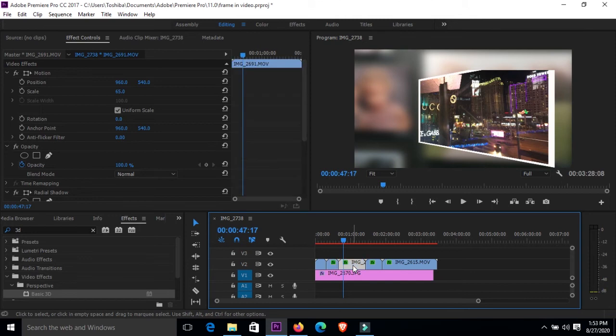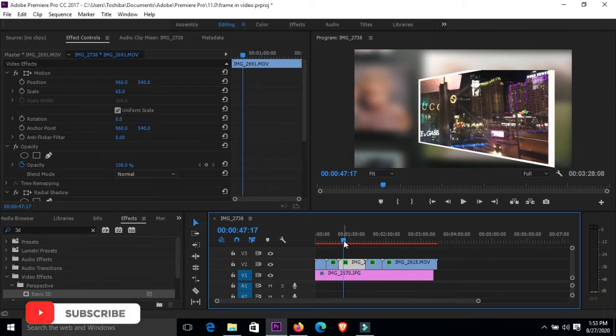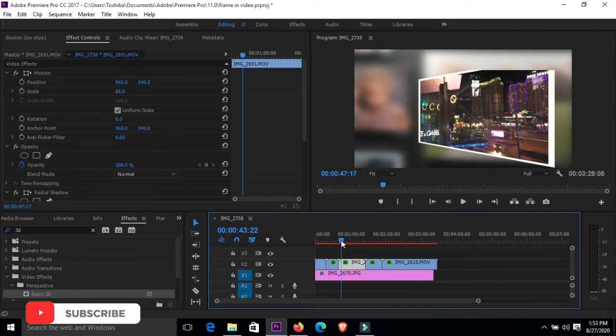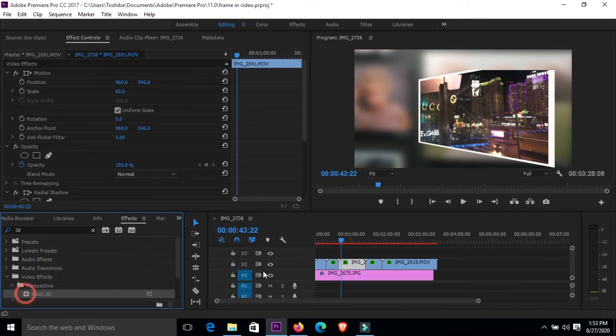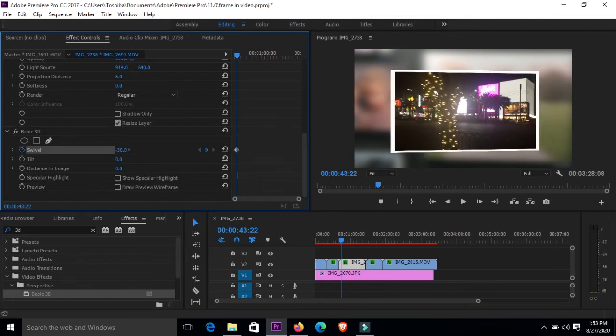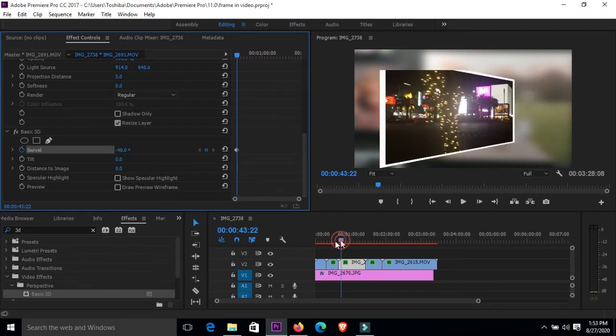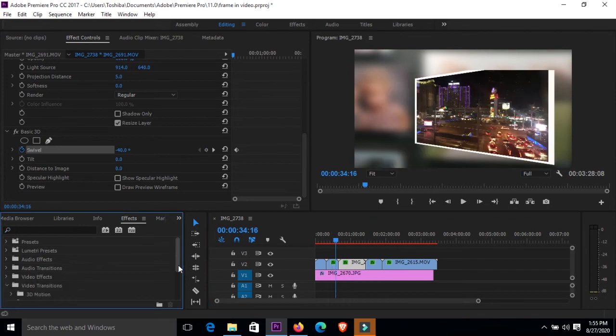Click on it, again apply the basic 3D, and also give it a transition, create a keyframe, and slide the numbers to a direction proportional that you feel. Close that and go to video transitions.